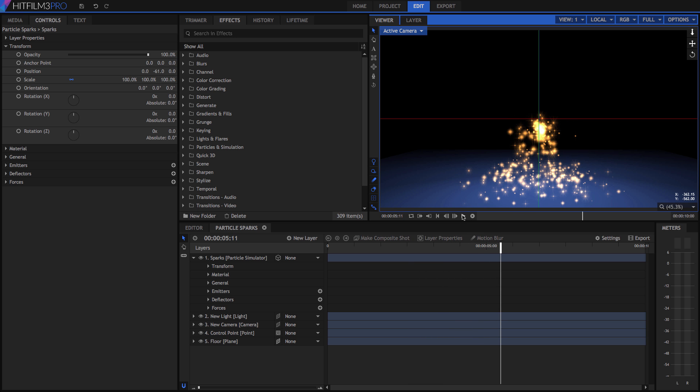That is where keyframing comes in. Keyframing allows you to assign specific values to a property at fixed spots in time, then HitFilm will automatically handle all the work to get from one keyframed value to the next.